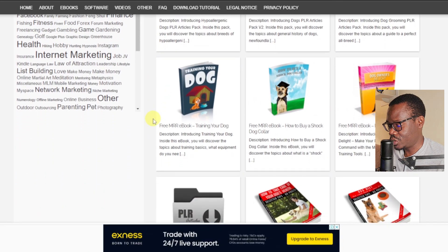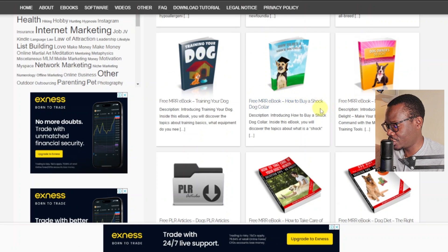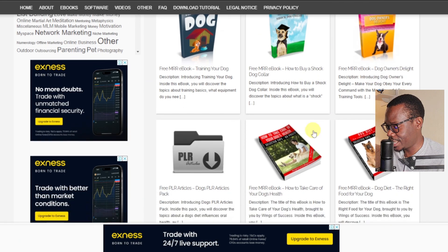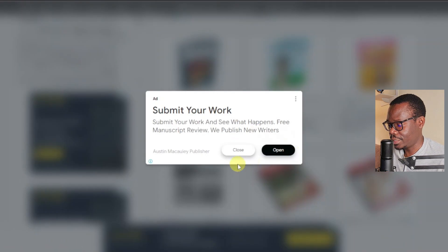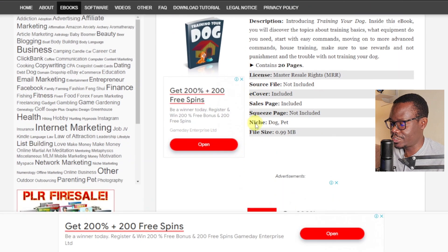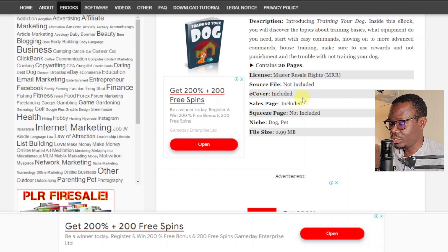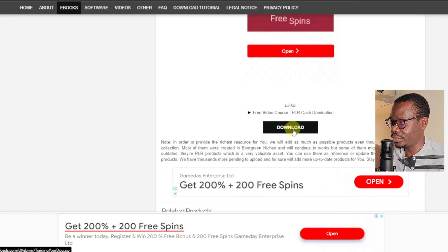This page is going to open and we have these ebooks or PLRs. This one is called 'Training Your Dog,' this one is 'How to Buy a Short Color Dog,' and 'Dog Owner's Delight.' I'm just going to go with the first one. From here you can actually download it and get more details — you can see the kind of information this ebook has, its file size, and all that. So just scroll down and click on Download.